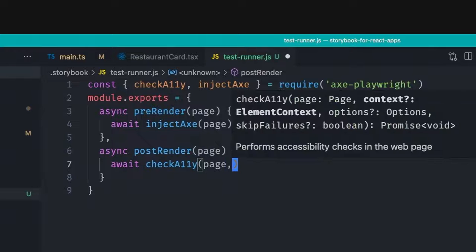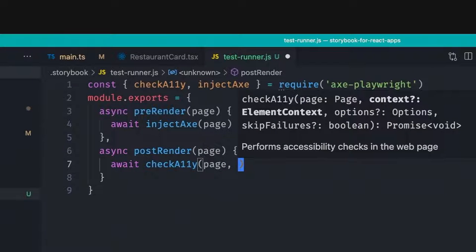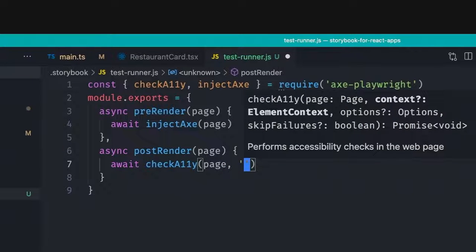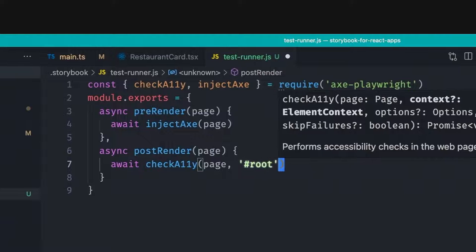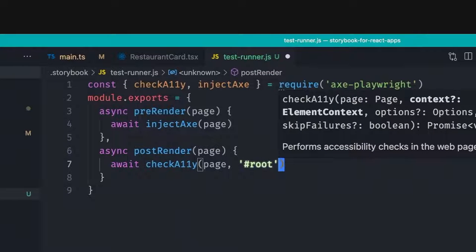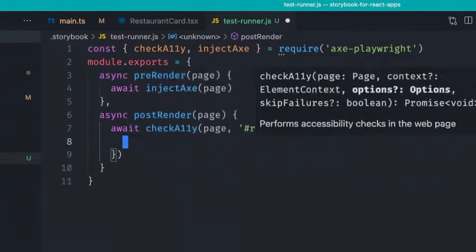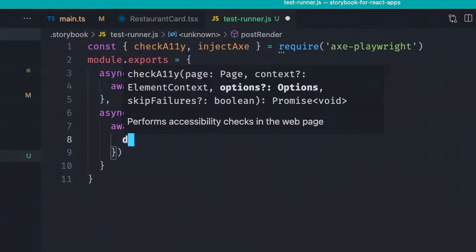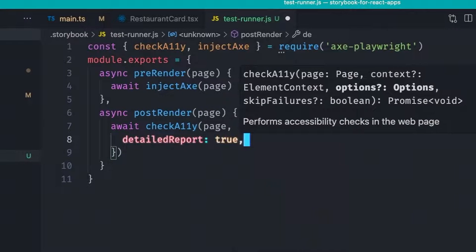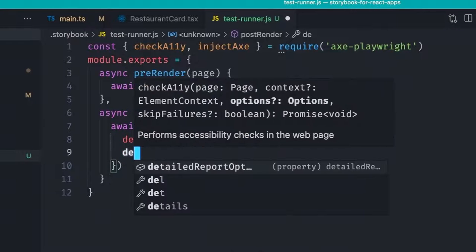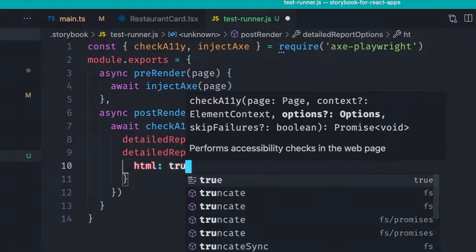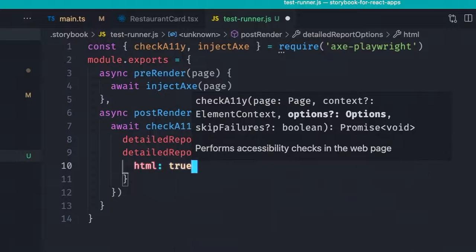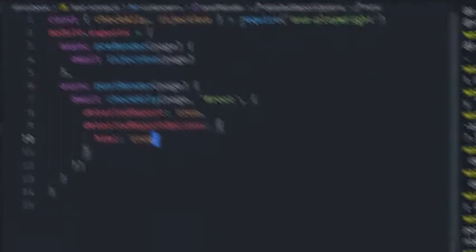And the function receives the selector of the element to test accessibility of. And in storybook, the wrapper of a story has an id of root. And also optionally, you can pass some options. So we want to have a detail report. And also the detail report options, we want to get the HTML as a result so that we can know exactly what element in our component has the violation.